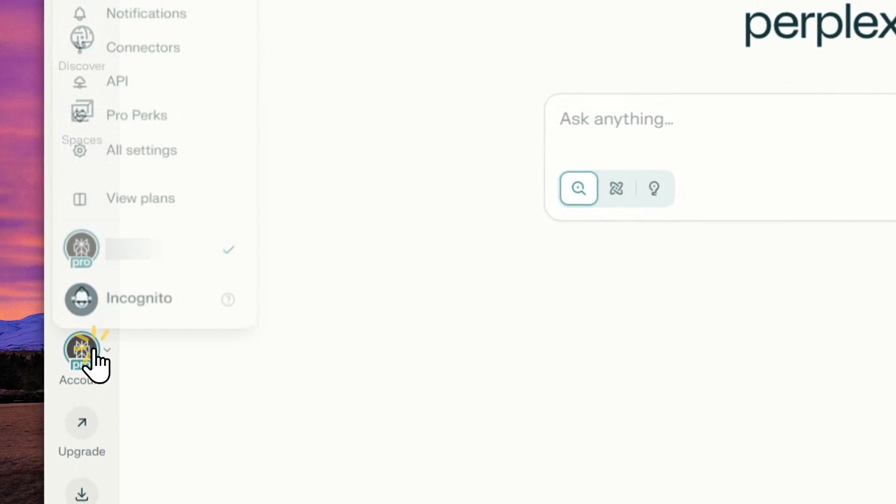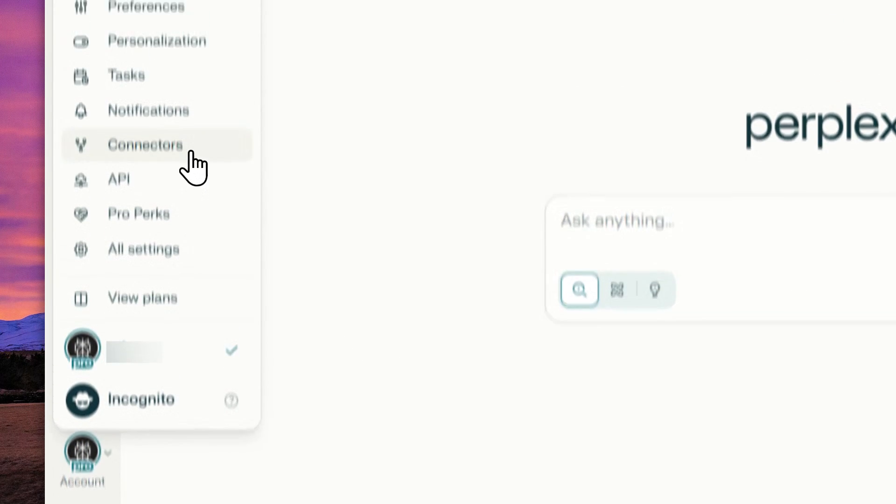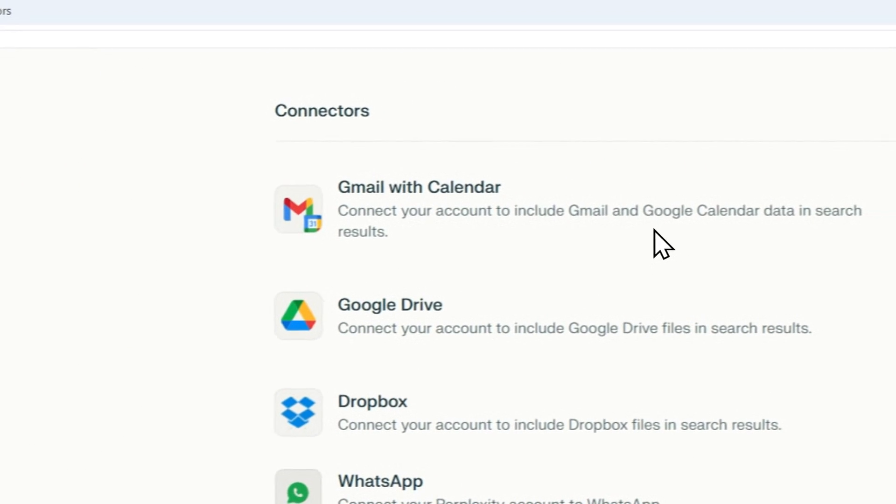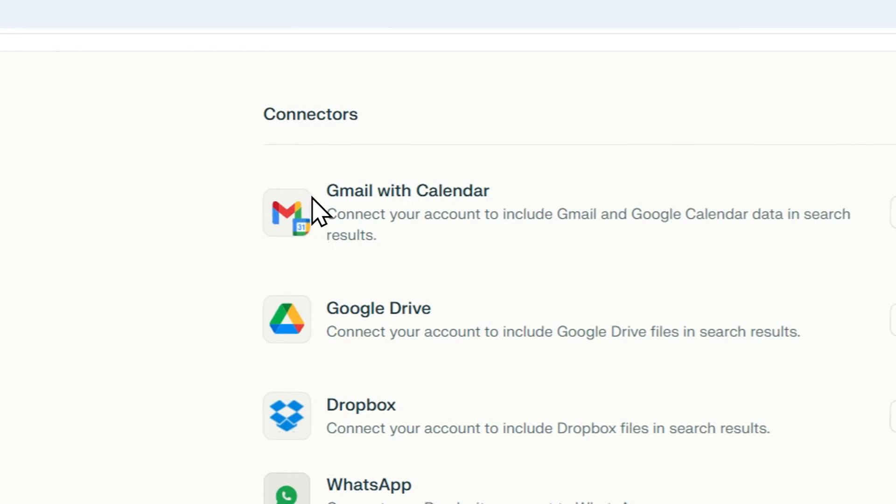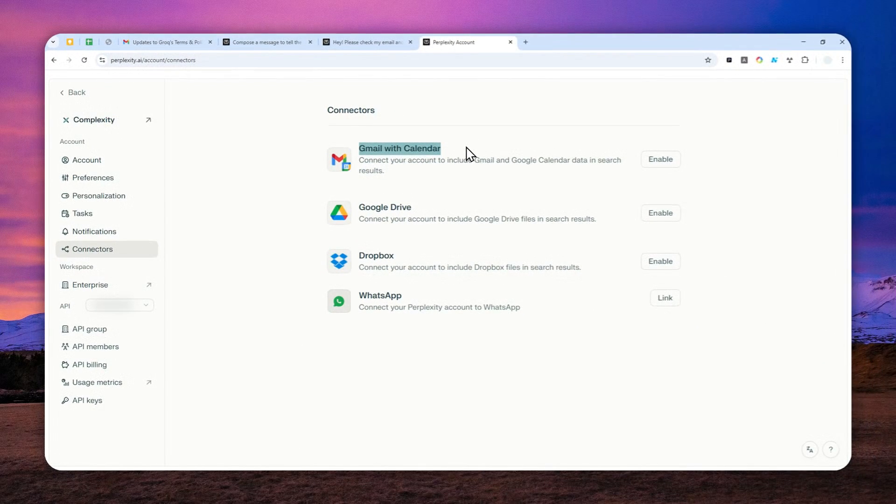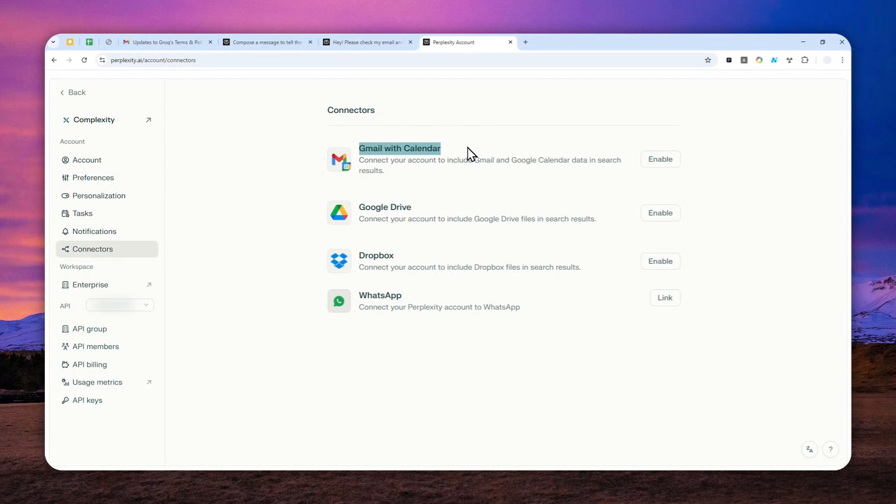Now you can click your account and then go to connectors and here there's the option for Gmail, for calendar. We have to include calendar because Gmail and calendar are working together so it makes sense that we have to combine these two services into one connection.